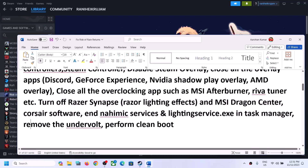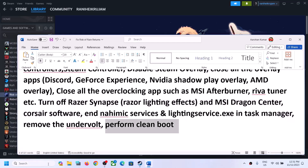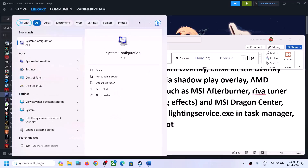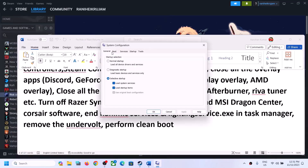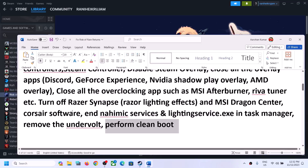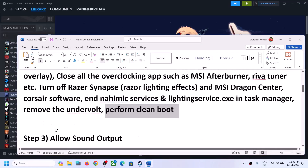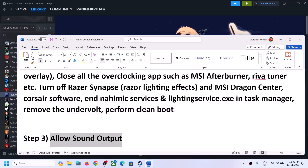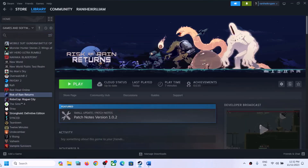If you have an antivirus or third-party application running, close it. To perform a clean boot, type 'system configuration' in the Windows search box and click on System Configuration. Go to the Services tab, put a check on 'Hide all Microsoft services,' then click 'Disable all.' Click Apply, then OK. You will see a restart option — restart your computer and then launch the game.